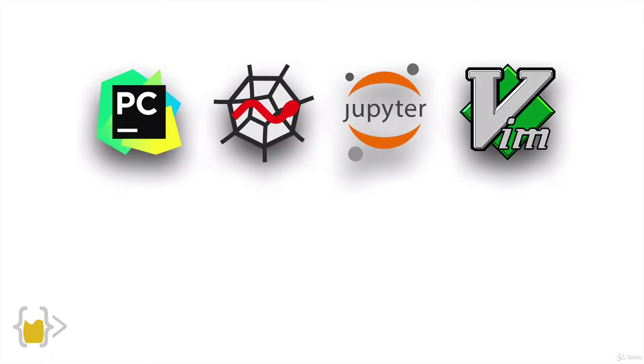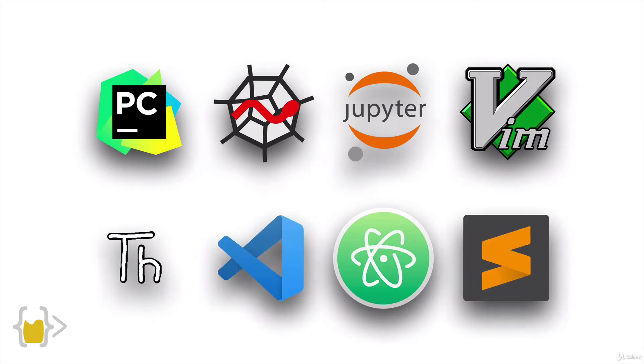In terms of development environment, there's actually a whole bunch to choose from. And you might have heard of some of these like Jupiter or Spider, VS Code, and some of them we've already used like Thani.